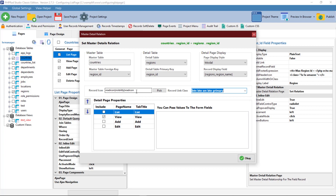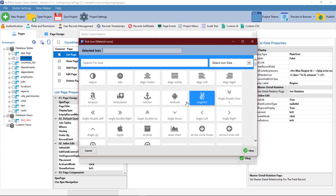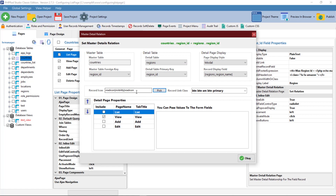You can use the record icon to set the icon you want to display by the side of the record, and record link class to apply a class to it. From the detail page properties, you can check more than one page and it will be displayed as a tab.